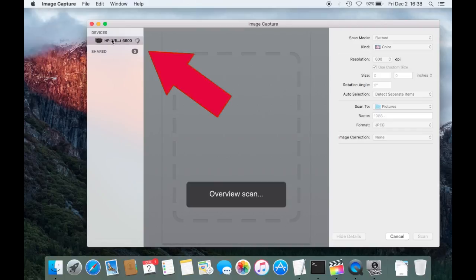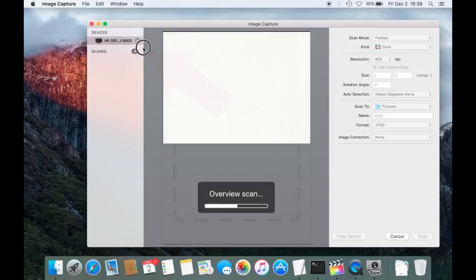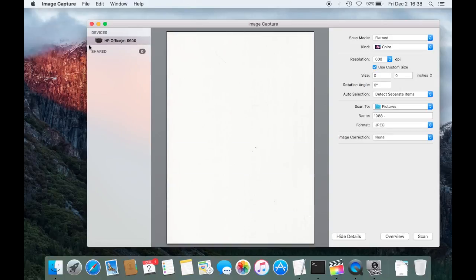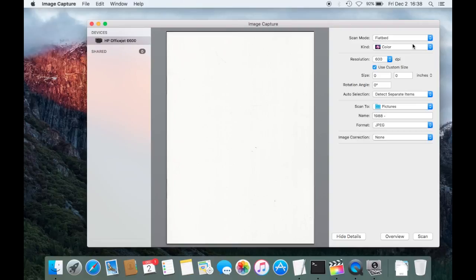Then you see up here in the corner on the devices, there it is. This is my scanner, it's an HP OfficeJet 6600. And then here on the right side, you have all kinds of different options.